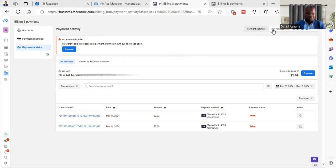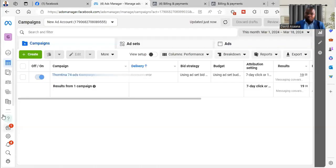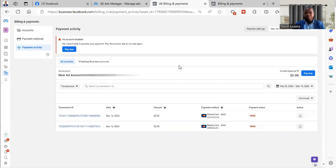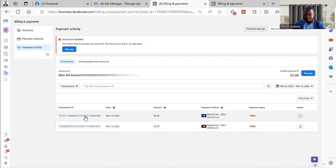When you come to the payment activity section on your payment settings, for those who don't know how to go there, you come to your ad account on your ad manager, you click on the billing symbol here, then you click on billing and payment. So it will bring you here.